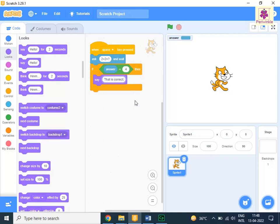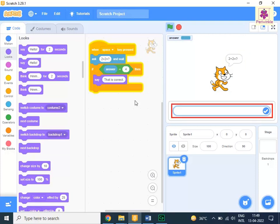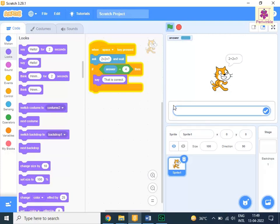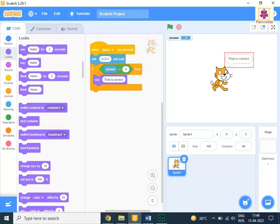Then, to execute the script, press the space bar key. The sprite displays the question and an empty text box appears below the stage to receive the answer. In the text box, enter 4, press the enter key. The input value 4 appears in the answer box on stage and the sprite displays the feedback specified for the correct answer.